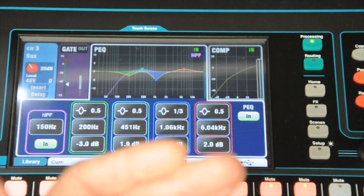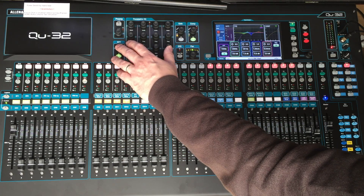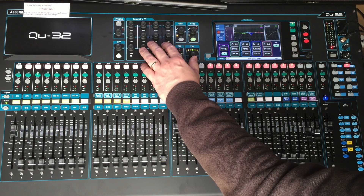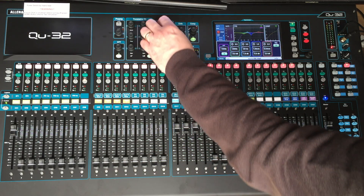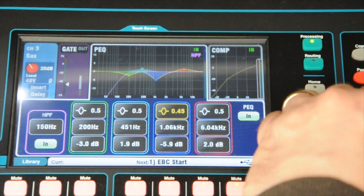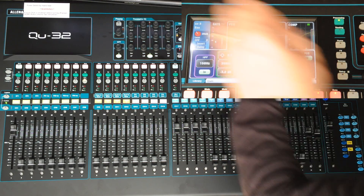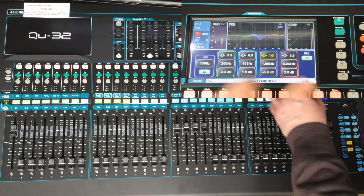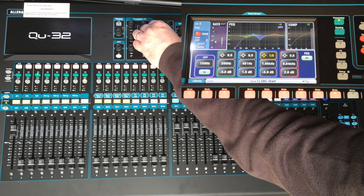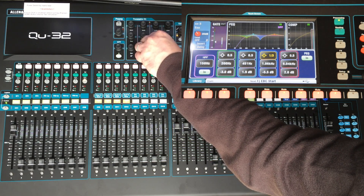The EQ screen has a significant advantage over the analog desk. You have what's called a high pass filter which cuts off the low frequency sound you don't want to hear. Then you have four sweepable controls which you can actually change the frequency and the width of the notch. You can also select them by touching the knob and changing the parameter directly, sweeping the frequency across and adjusting how deep the notch is. So that's the EQ screen.